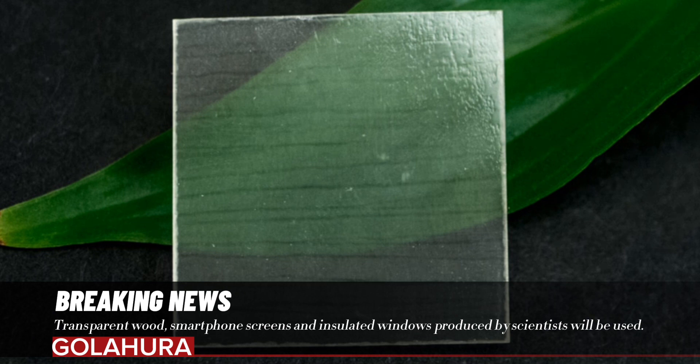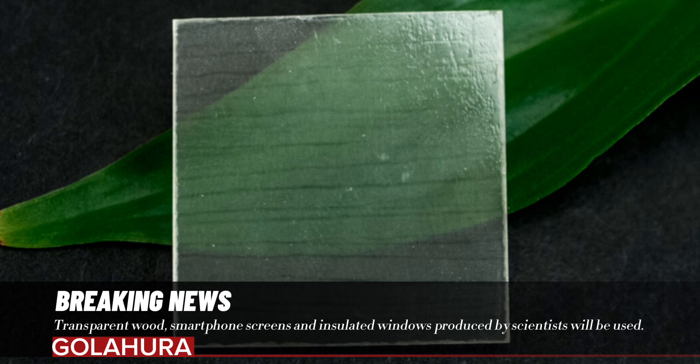"I really believe that this material has a promising future," says wood nanotechnology expert Kiliang Fu, who works as a graduate student in Berglund's laboratory at Nanjing University of Forestry in China.